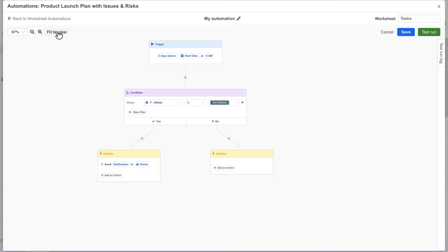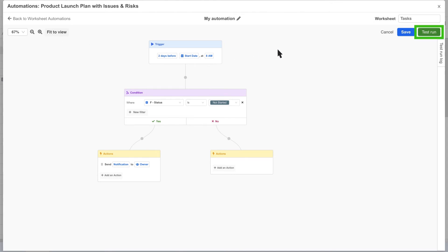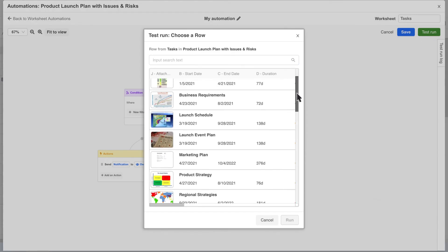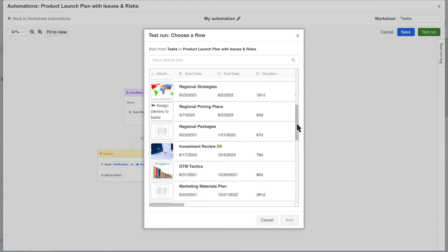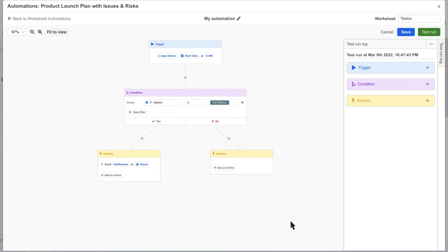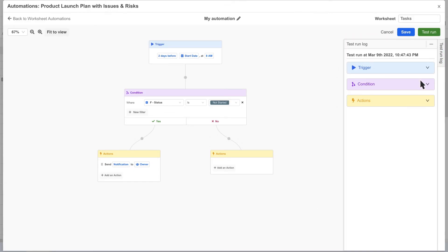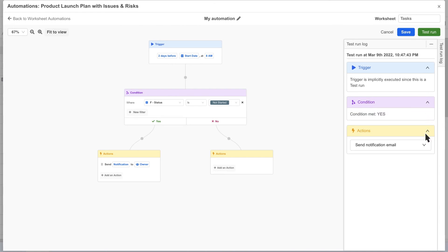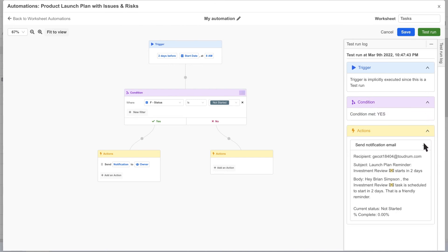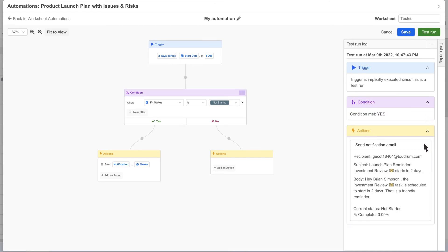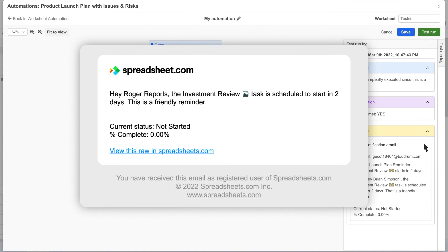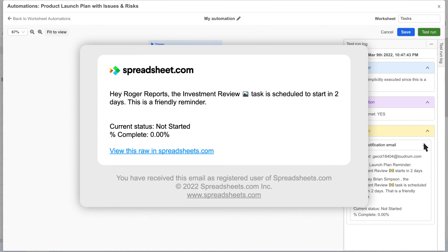Alright, so our automation looks ready to go but before we save it and put it into production, it's usually a good idea to do a test run to make sure it works as expected. Clicking the test run button allows you to choose a row to run the automation on. Select a row and click run and now we can see a test run log appear that we can expand to review. We can see the message was sent and it appears in our email as expected with a link to the row.